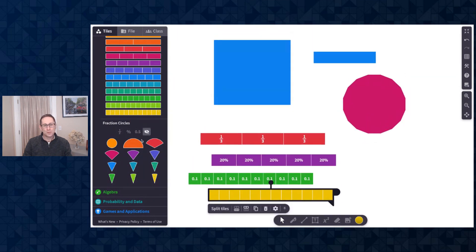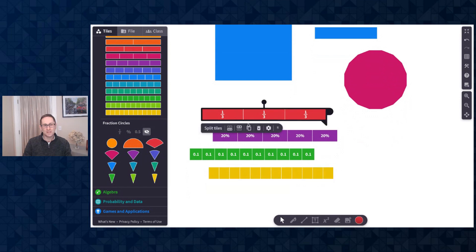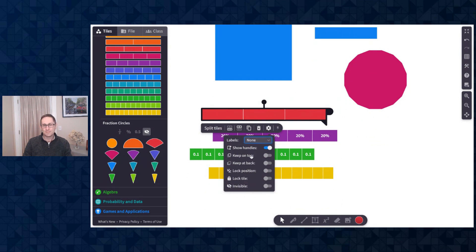You also now can change the label on an individual tile on the canvas. So under the gear there is a drop-down menu that has fractions, percentage, decimal, and none.